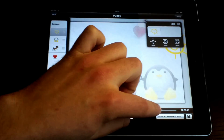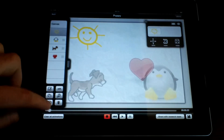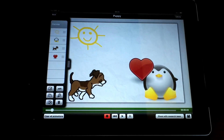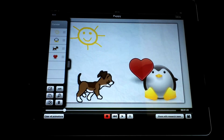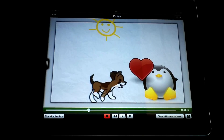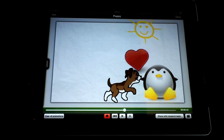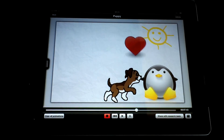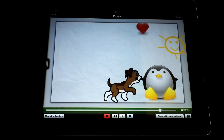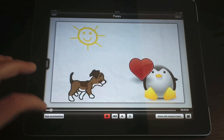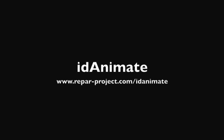Great! We are done! Let's have a look at the outcome. We select the canvas and then we click on play. That was it for your first animation. Thank you very much! Have a look at the next video tutorial to learn new things about IDAnimate.